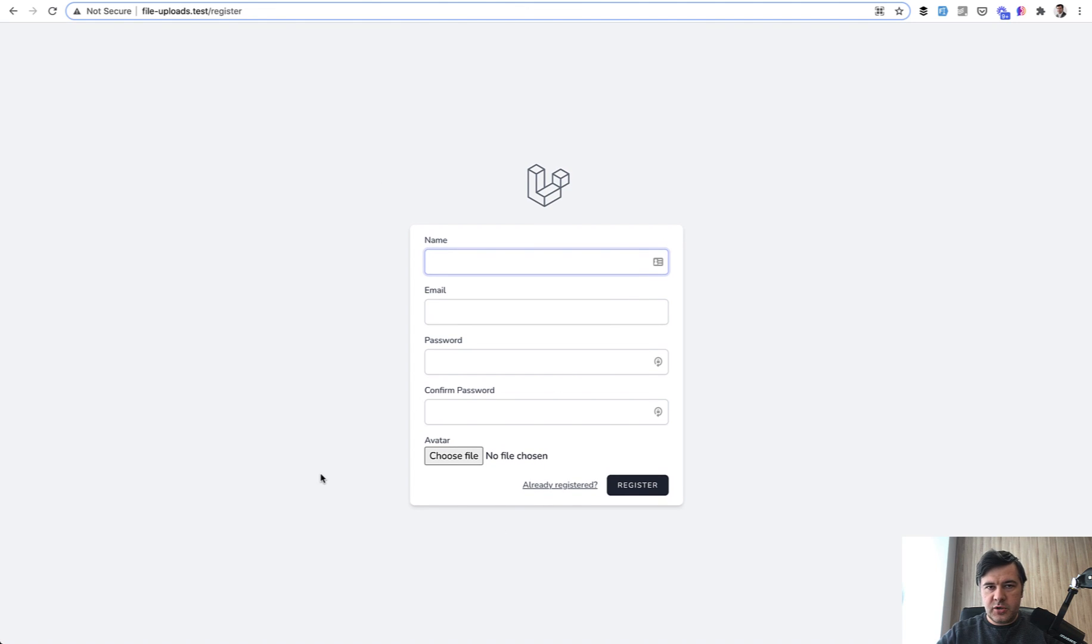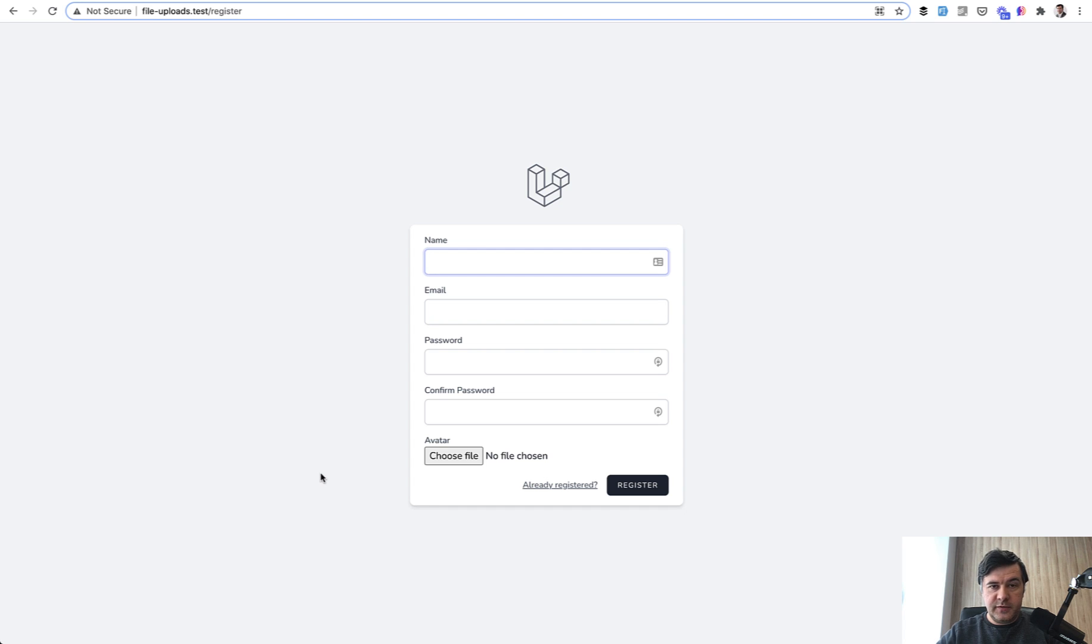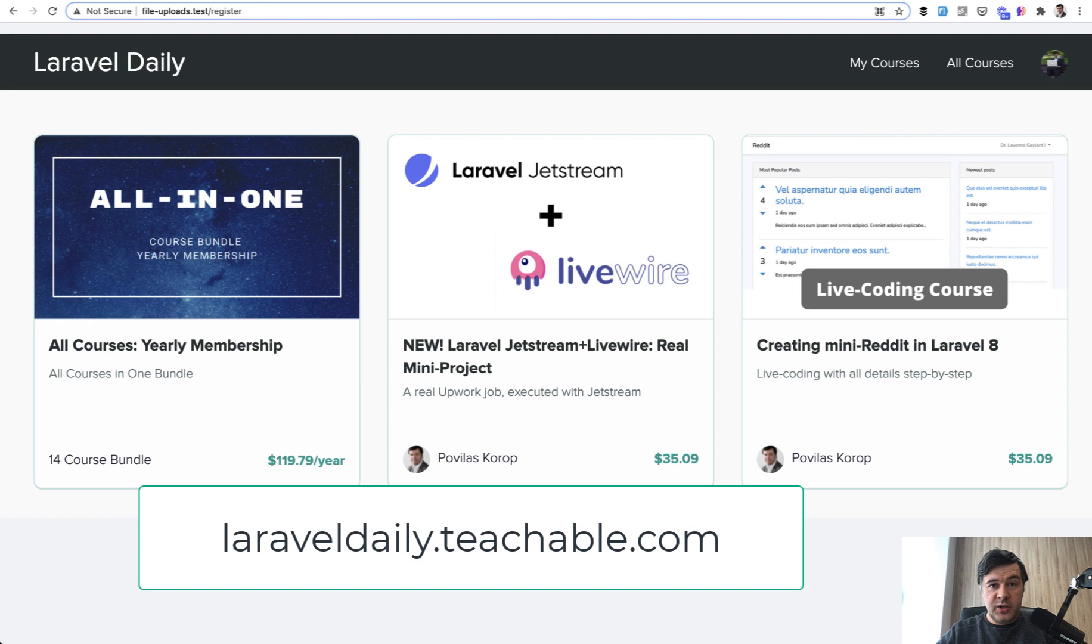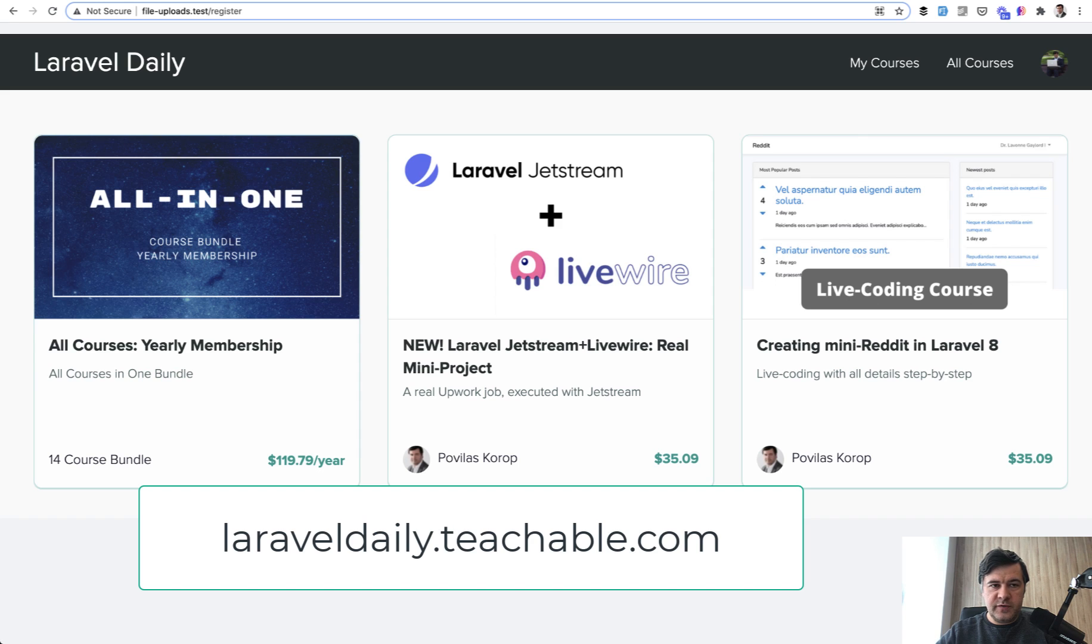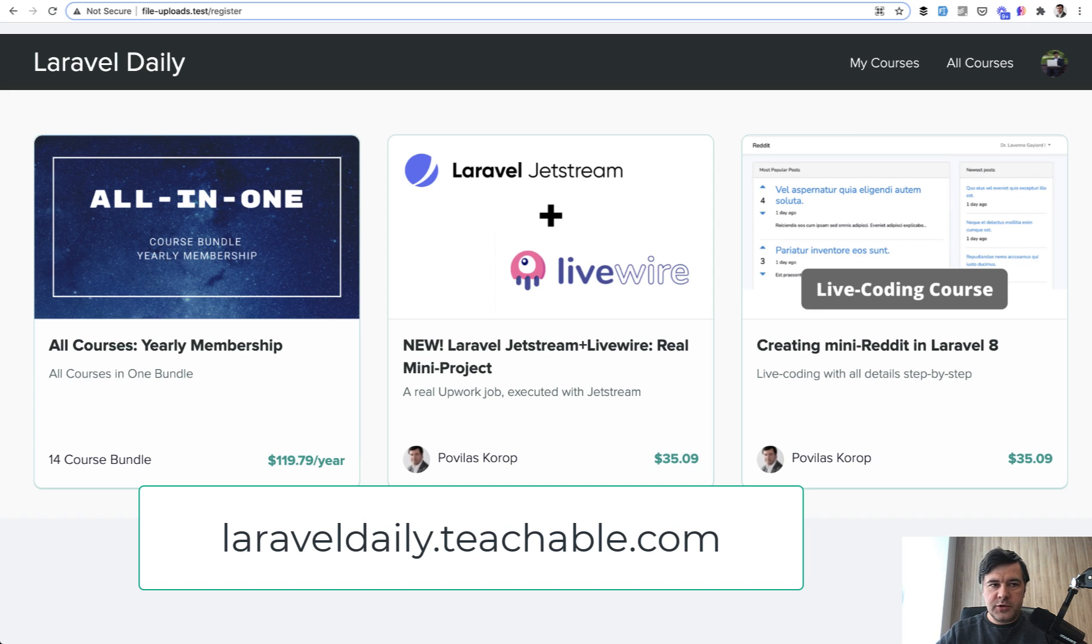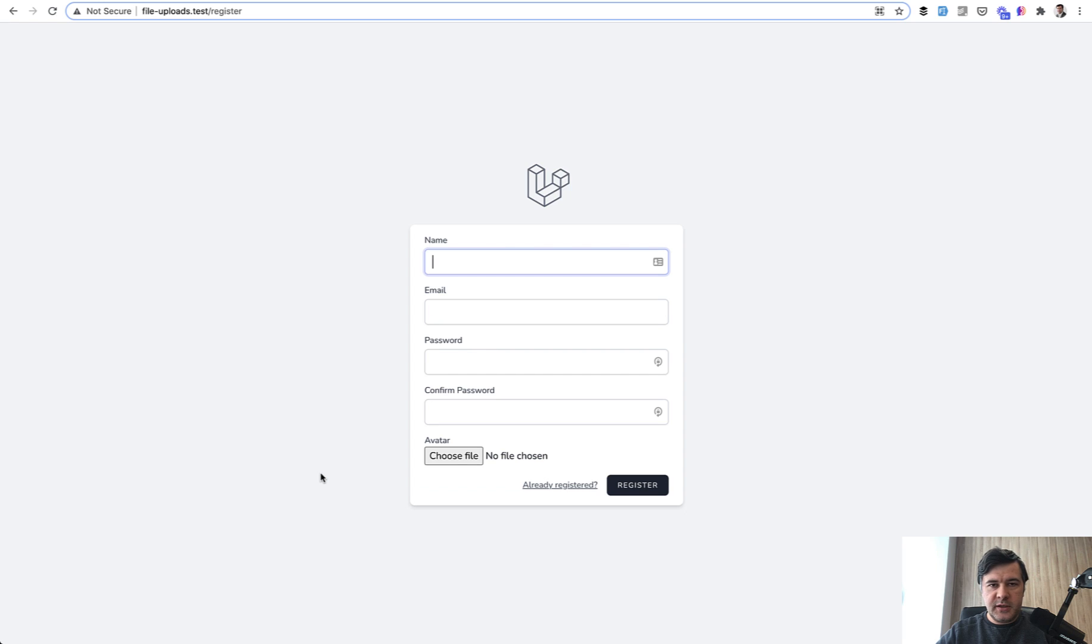If you want to purchase the full course, at this moment it's not public yet. I'm still in the process of shooting it, but you can subscribe to yearly membership of my Teachable at laraveldaily.teachable.com. That way you would access all current courses, which is 14 courses, and every course which I will release in a year ahead. Or if you want to choose some separate course, you can also browse laraveldaily.teachable.com.